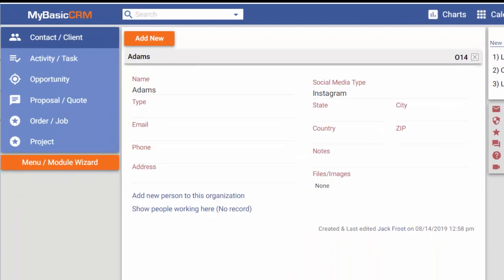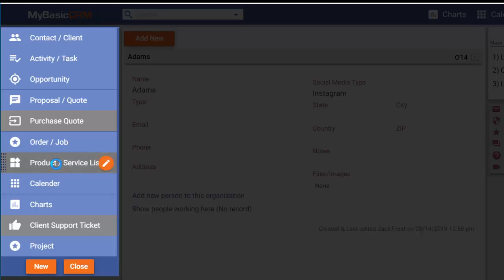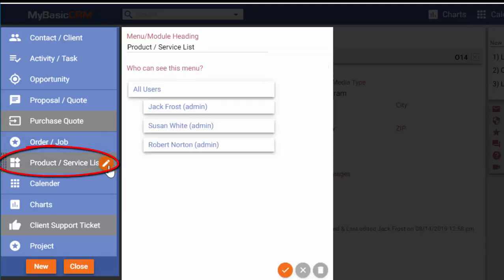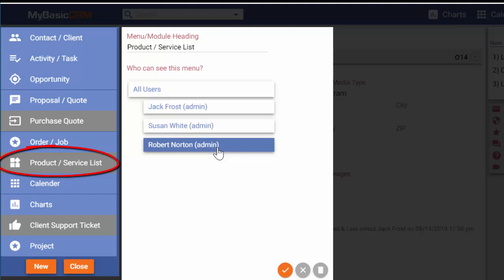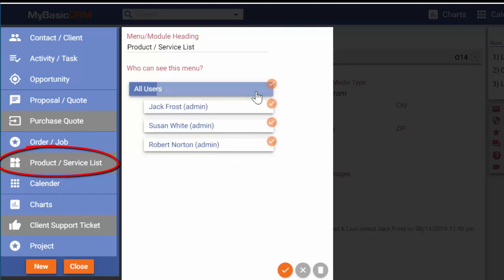Let's look at the menu wizard. The first step is to activate the grey, passive modules. For example, let's activate the product service list module.